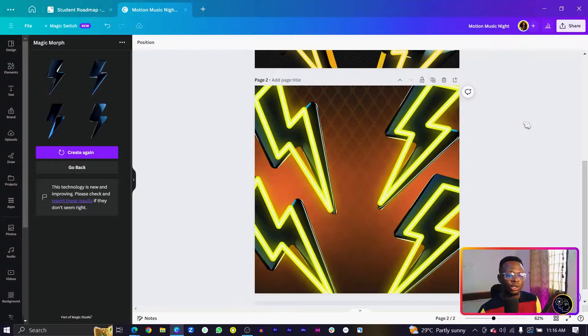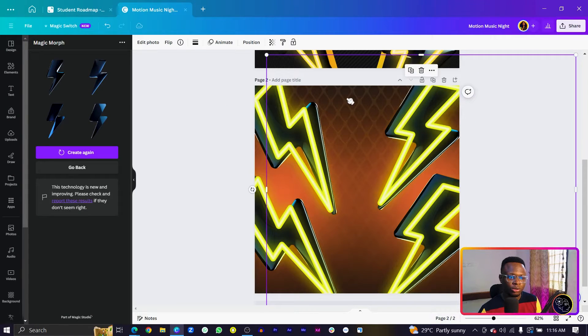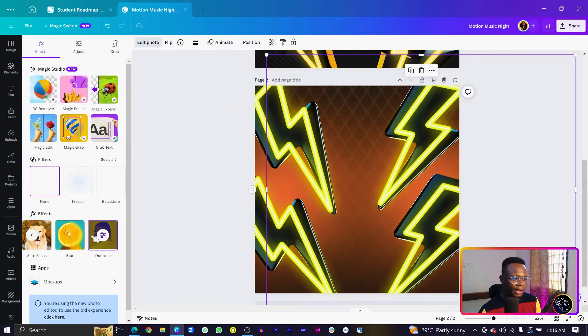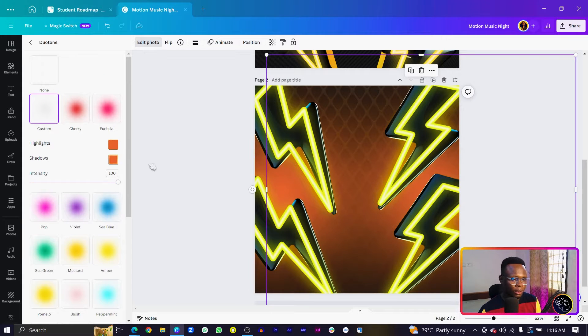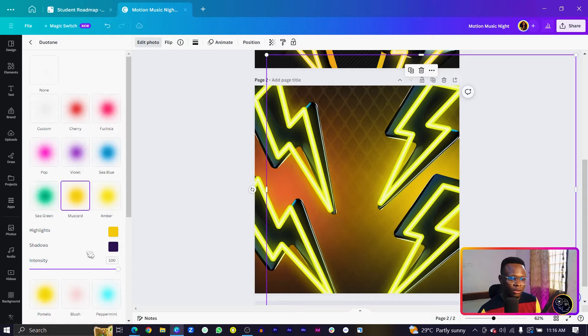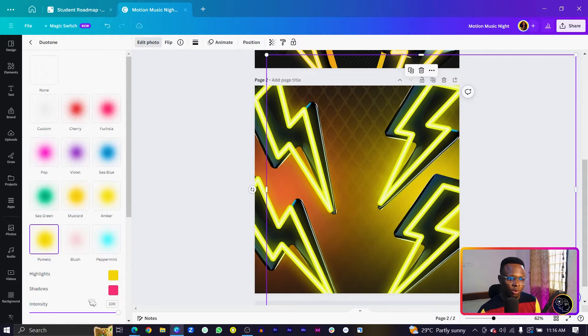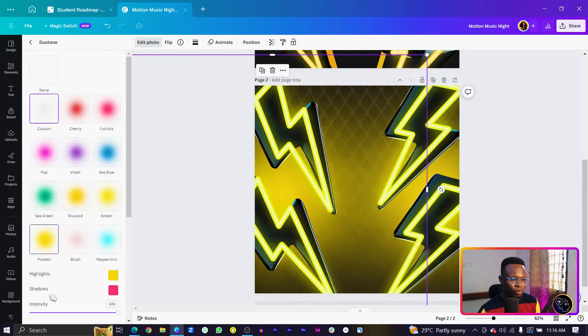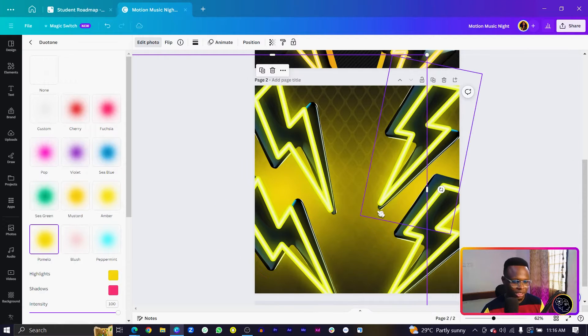You can also change the color of your lens flare to match the color of your neon. Select the lens flare, come into Edit Photo, and choose a matching tone — mustard, amber, or pomelo. I'll go with pomelo. Then select the second lens flare and choose pomelo for it as well.